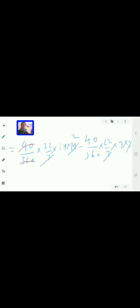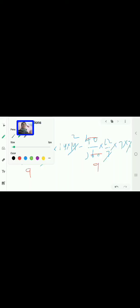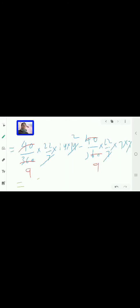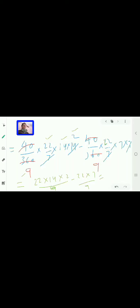40/360 simplifies to 1/9. So the expression becomes: (22 × 14 × 2)/9 − (22 × 7)/9. Both terms have denominator 9, so take LCM as 9 and subtract the numerators. This gives the area of the shaded region in cm².